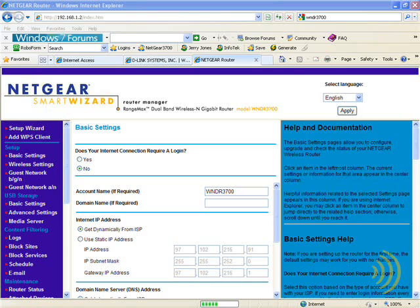Access control is implemented a little bit differently on all routers, but it all boils down to basically the same thing. We can fairly easily deny access to certain sites on the internet, and we can deny access to the internet entirely to certain computers. Both of these options can be scheduled to happen at certain times and on certain days of the week.